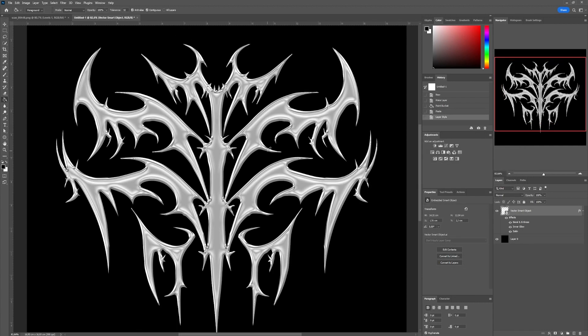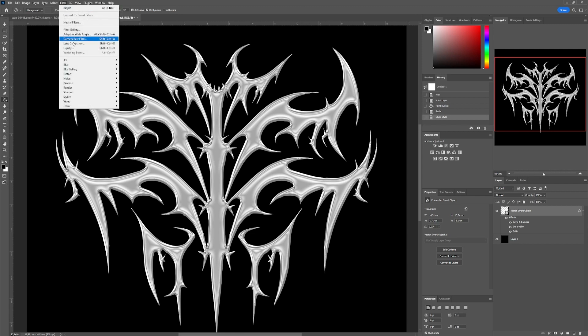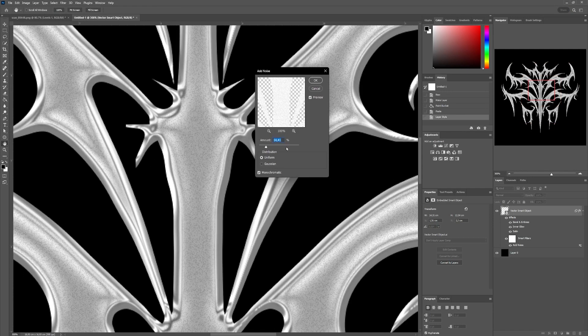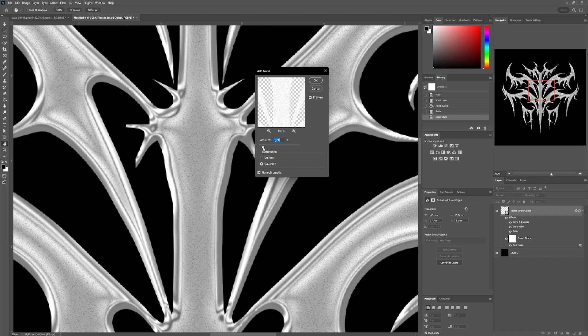Once that's done, we'll add a little grain to our shape. To do so, we'll go to Filter, then Noise, and select Add Noise. In the new panel, we'll choose Gaussian and play with the Amount value.